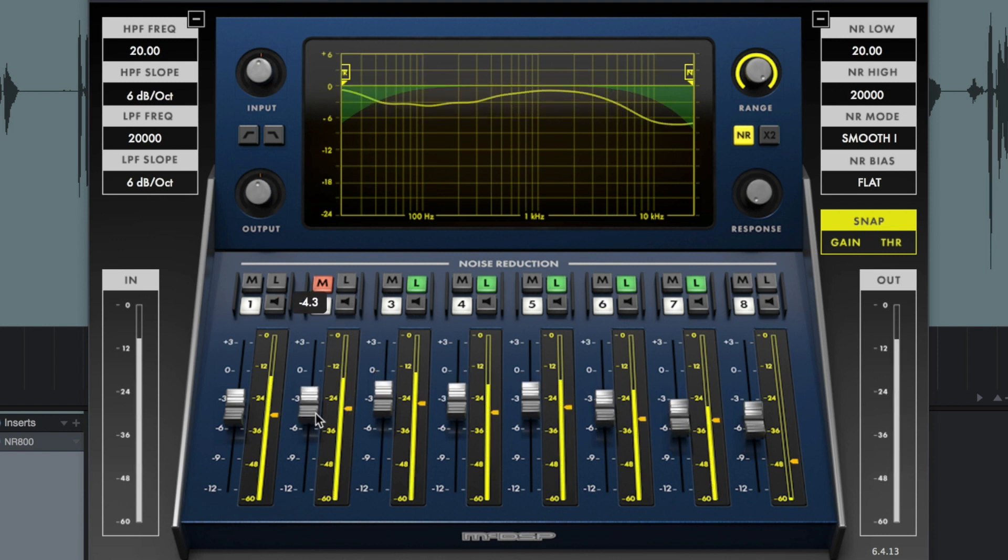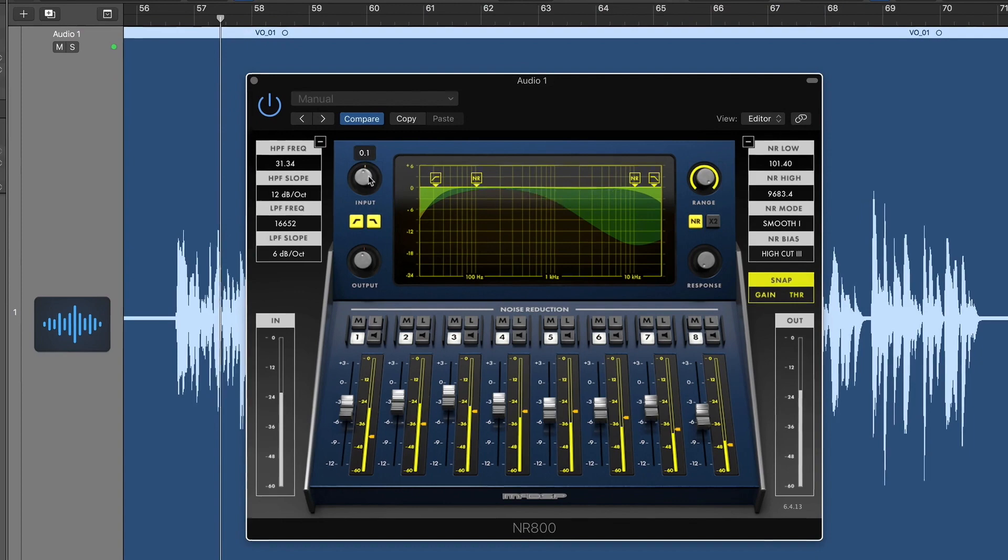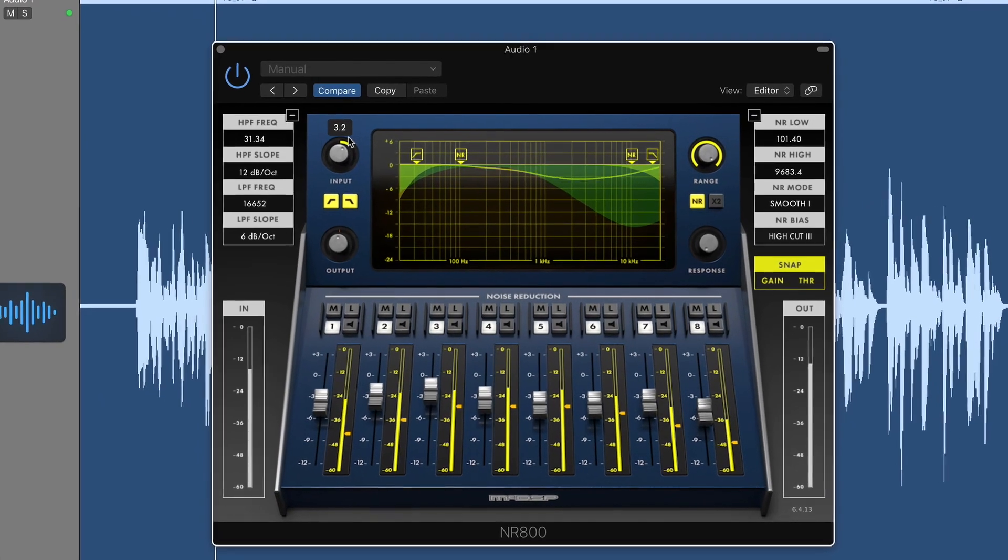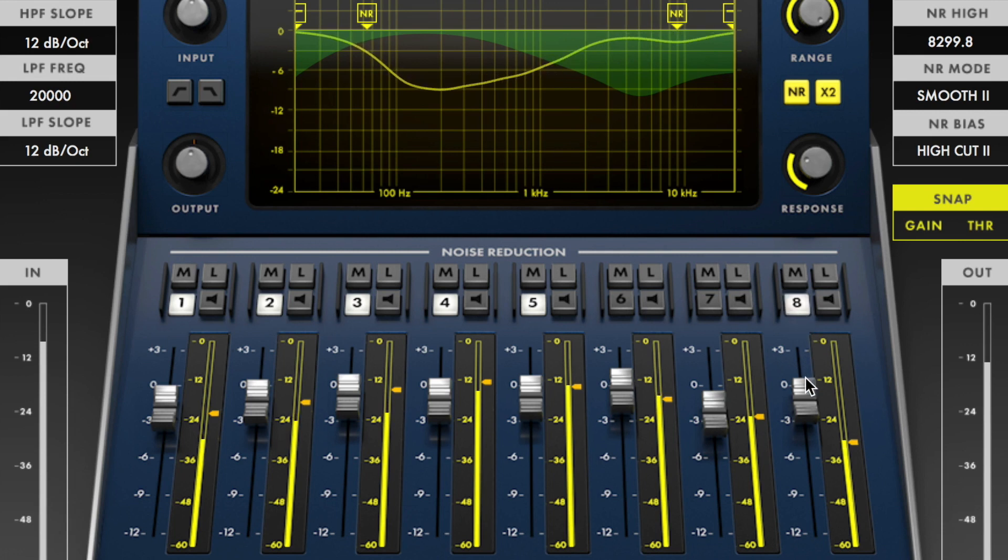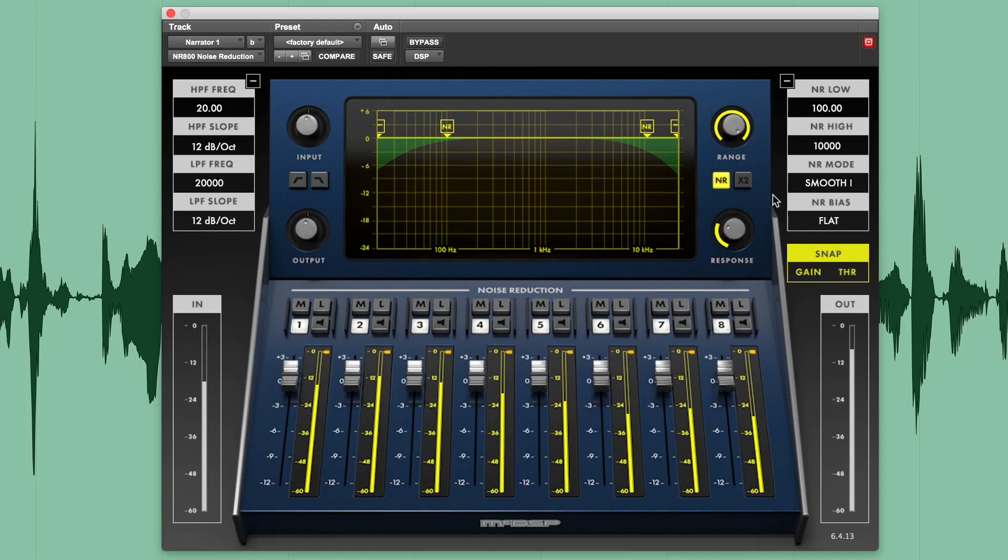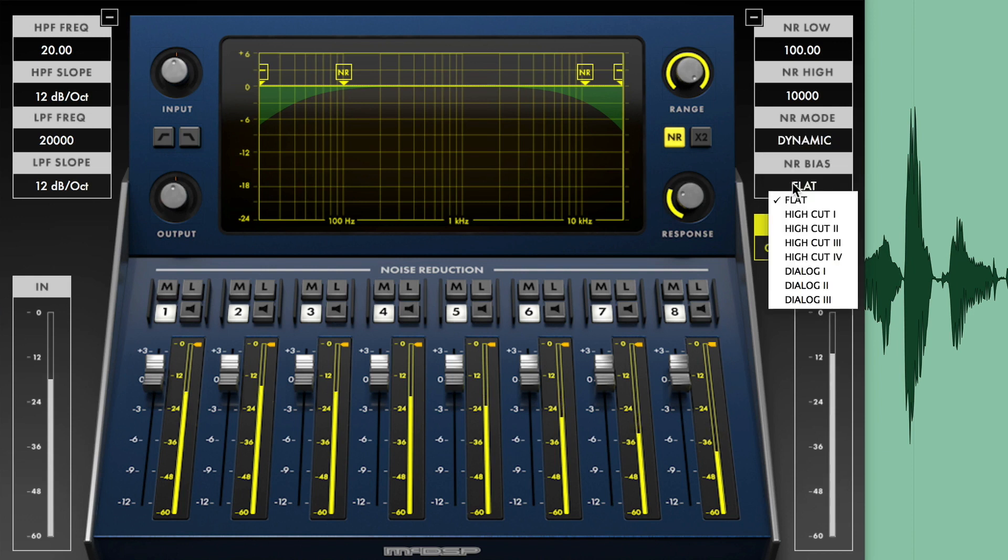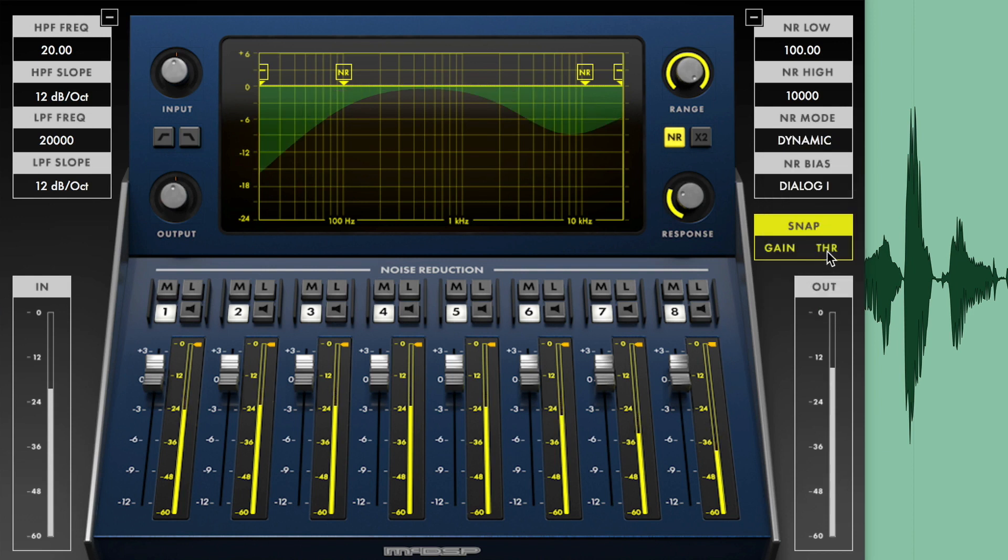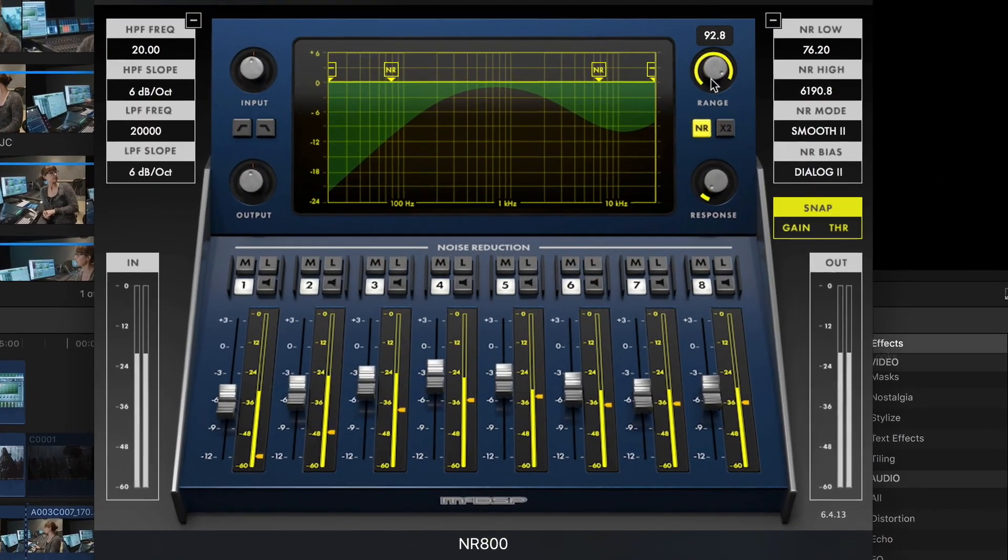The NR800 operates with no internal latency and does not create any audio artifacts that can occur with other transform-based processing plug-ins. The NR800 features eight bands of focusable noise reduction, various noise reduction modes and noise reduction bias settings, snap threshold and snap gain functionality for fast setup.